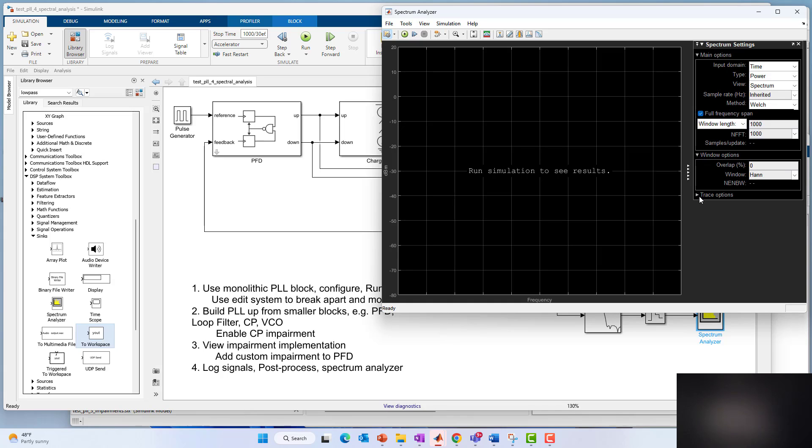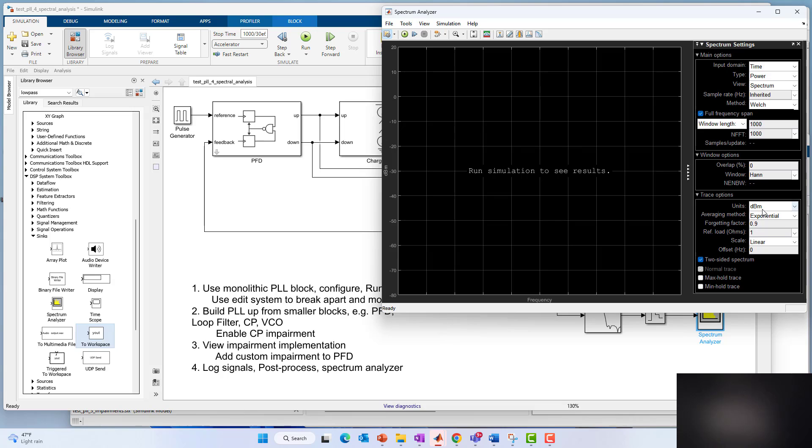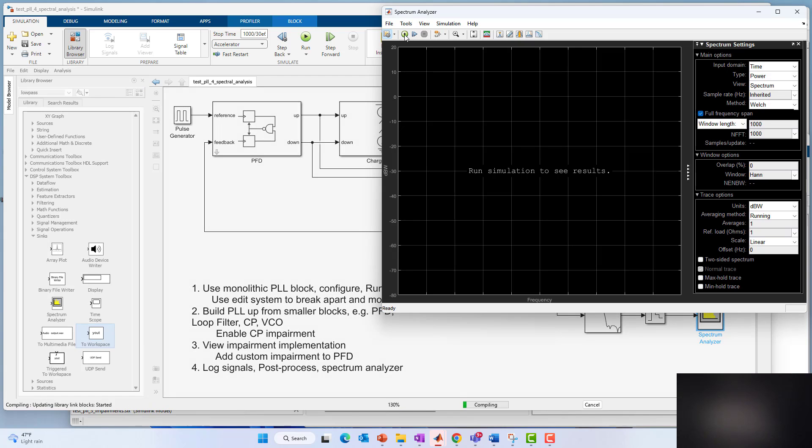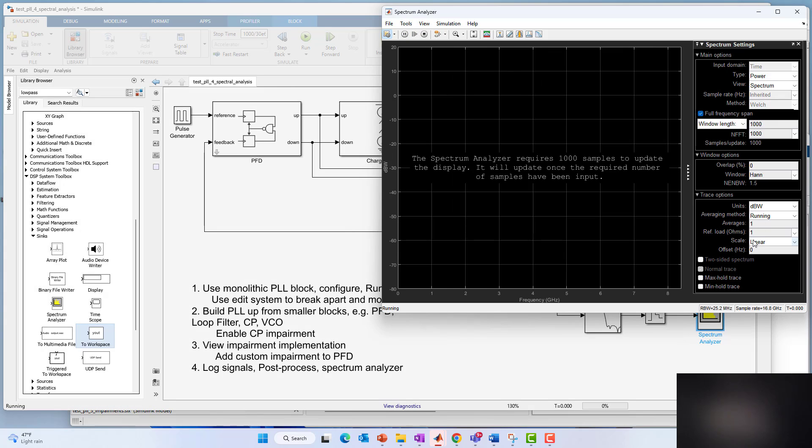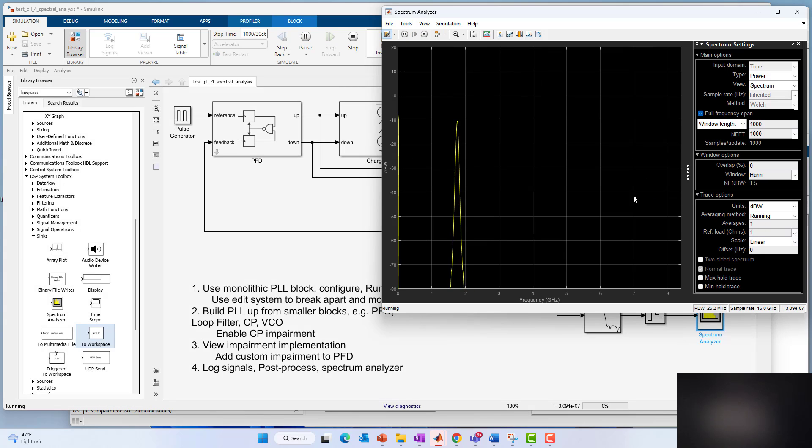Let's run that. This gives me the fastest response. I don't have to worry about averaging how long it takes to do that. Now we are in the transient response initially of the PLL, so you see a transient response also in the spectrum.